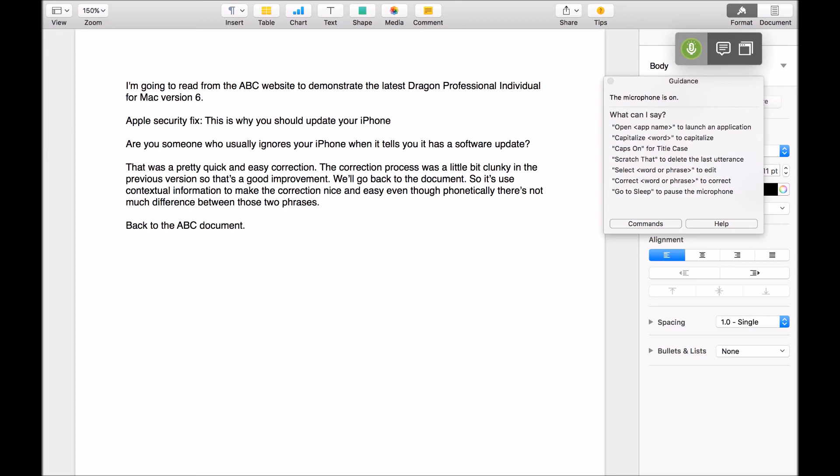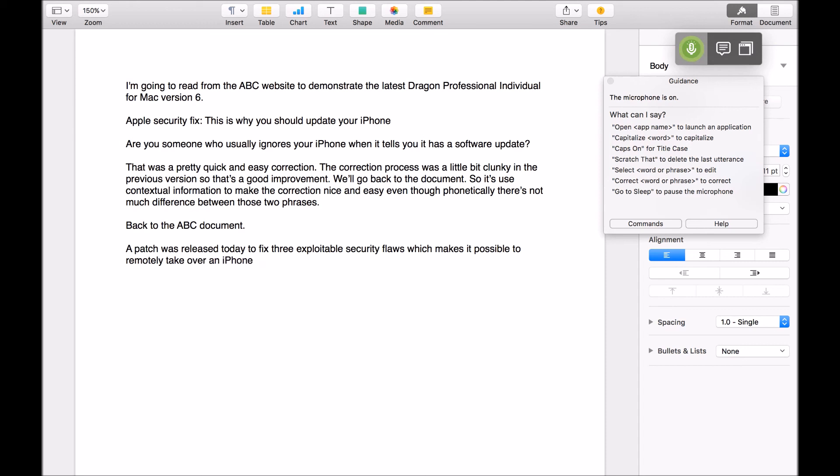A patch was released today to fix three exploitable security flaws which makes it possible to remotely take over an iPhone. Full stop. New paragraph. Apple was alerted to the problem by experts at the University of Toronto, full stop.